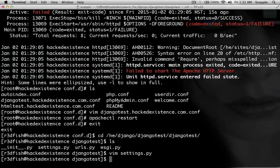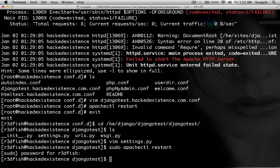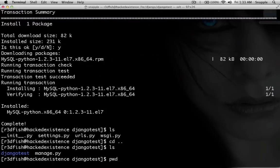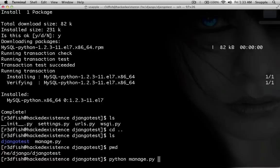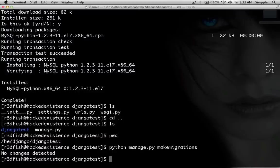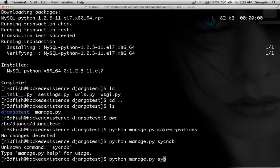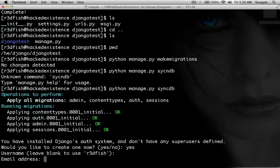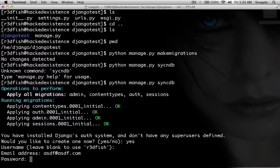Now that we've set up our database, we'll restart Apache for those settings to take effect: sudo apachectl restart. We also need to install the interface between Python and MySQL: sudo yum install mysql-python. Now if we go back up one directory where we have manage.py, we can run python manage.py makemigrations — no changes. Then python manage.py syncdb. This is the first time running syncdb, so we'll create a Django admin user. We'll use asdf@asdf.com and set a password.